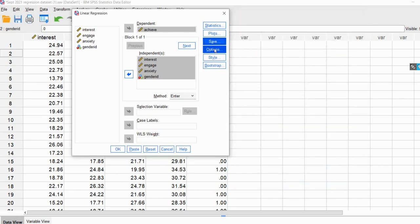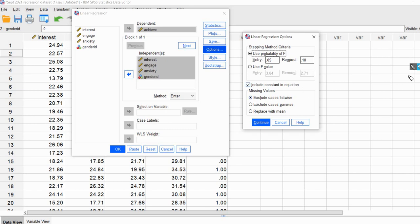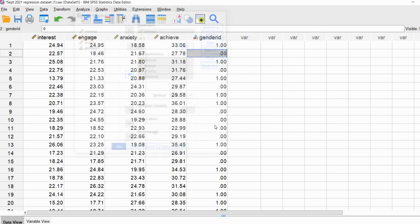Click Continue. Under Options, note that missing values are handled by listwise deletion by default, meaning that if there are any missing values for a case on any of the variables, that case is excluded from the analysis. There are two other approaches: pairwise deletion and replace with means. We'll stick with the listwise approach and click Continue, then OK to generate output.